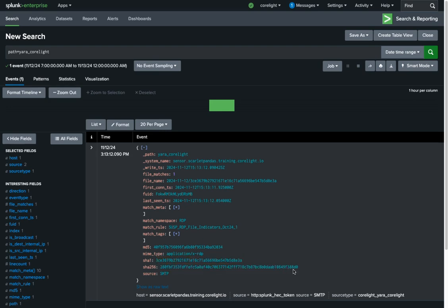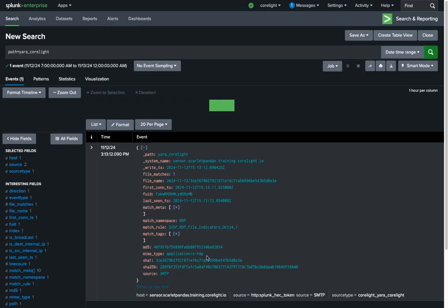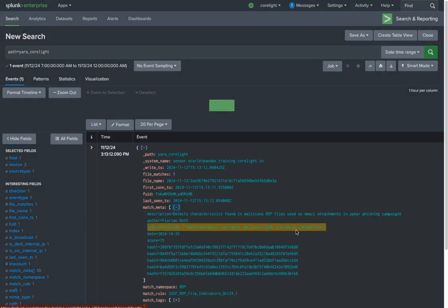and SHA-256 hash of the file. It also shows the file type, the rule name, and the protocol where the file was observed. It also contains any metadata associated with the rule.